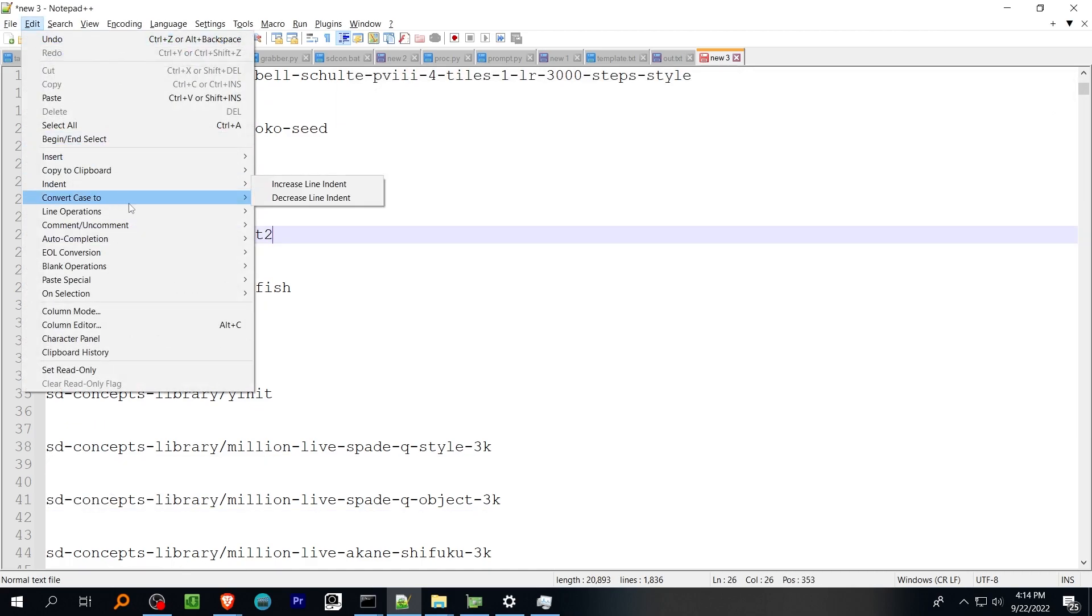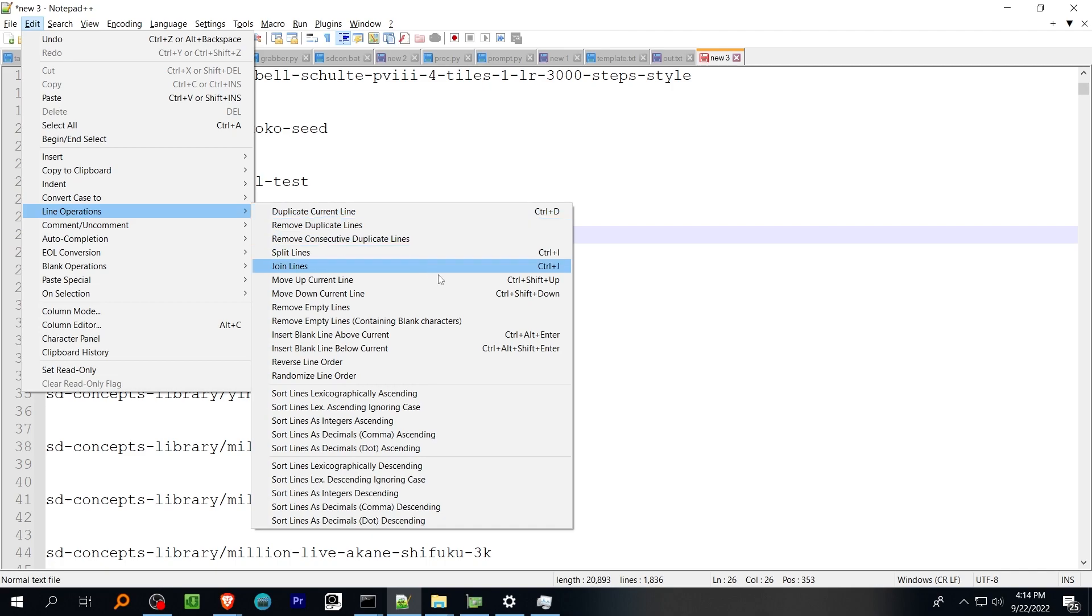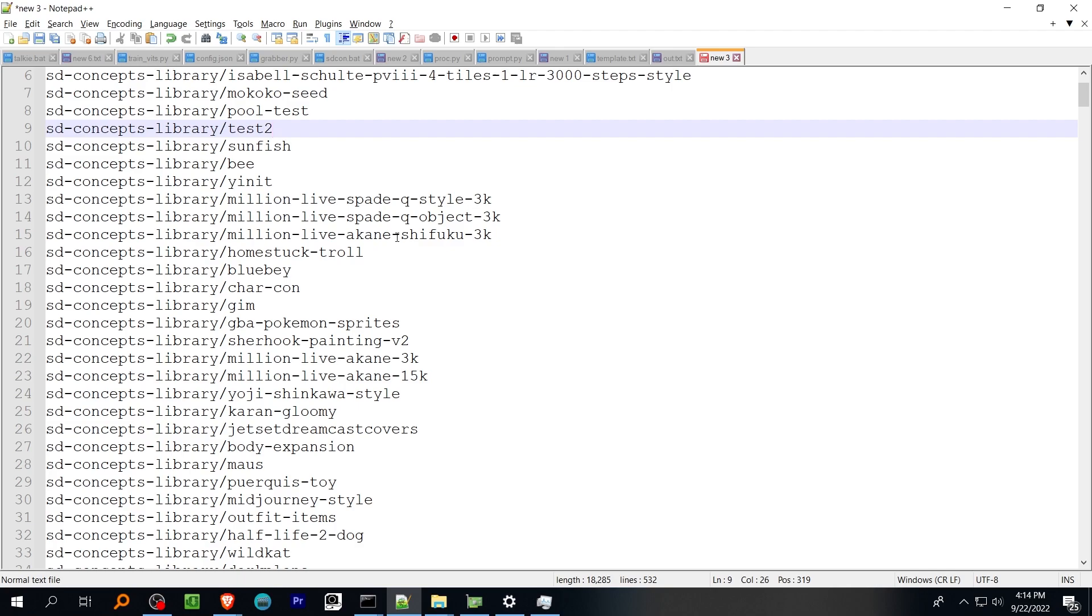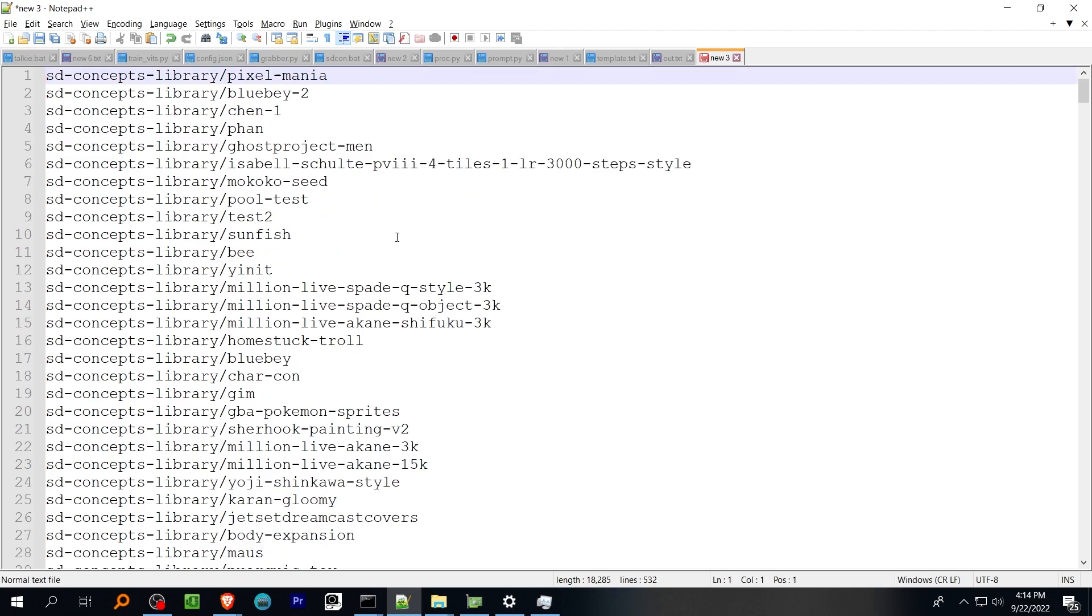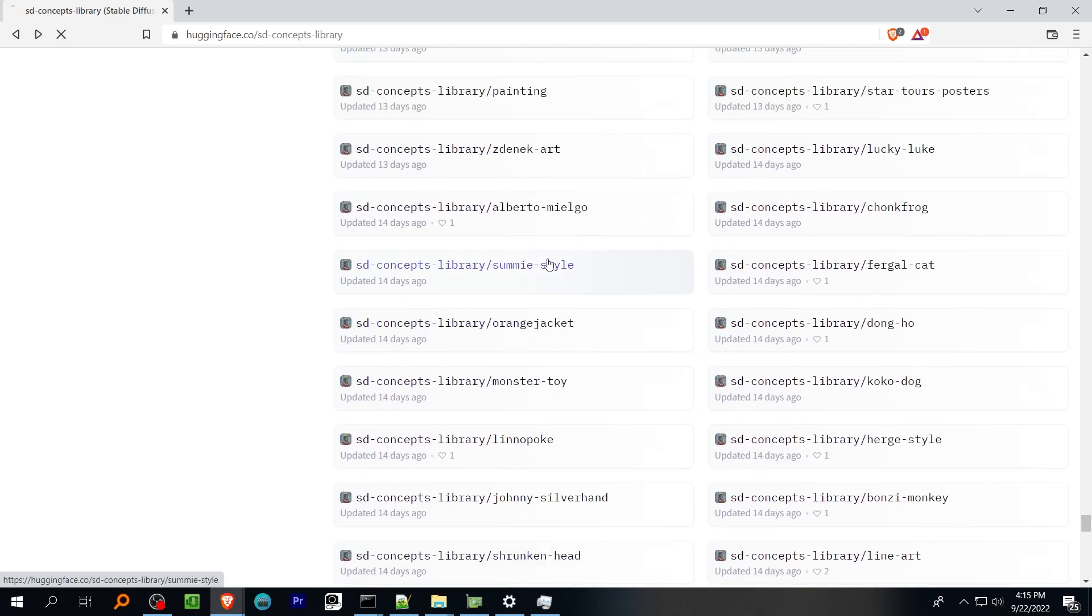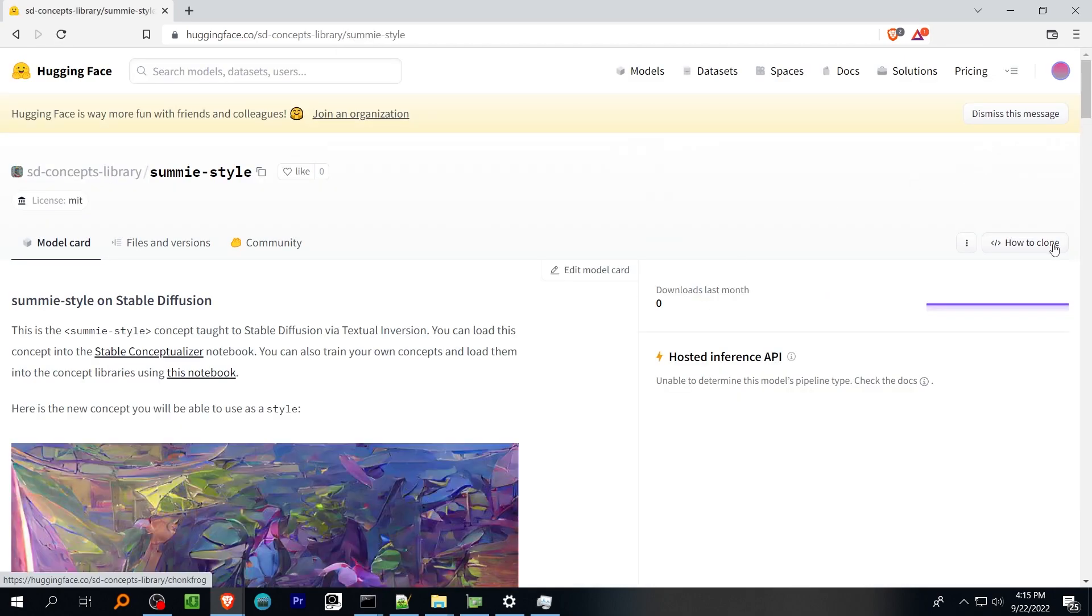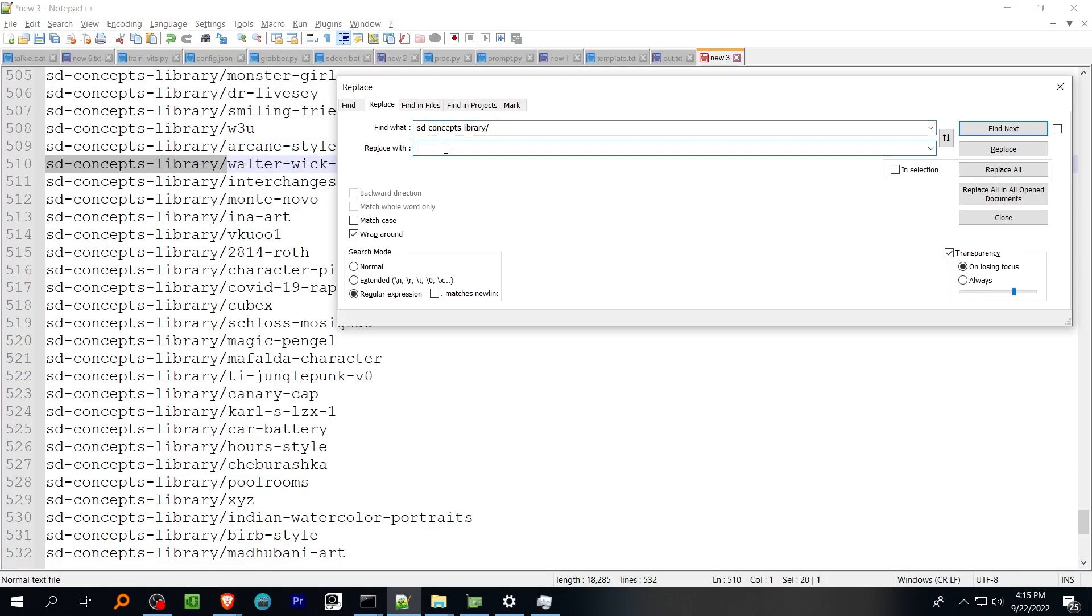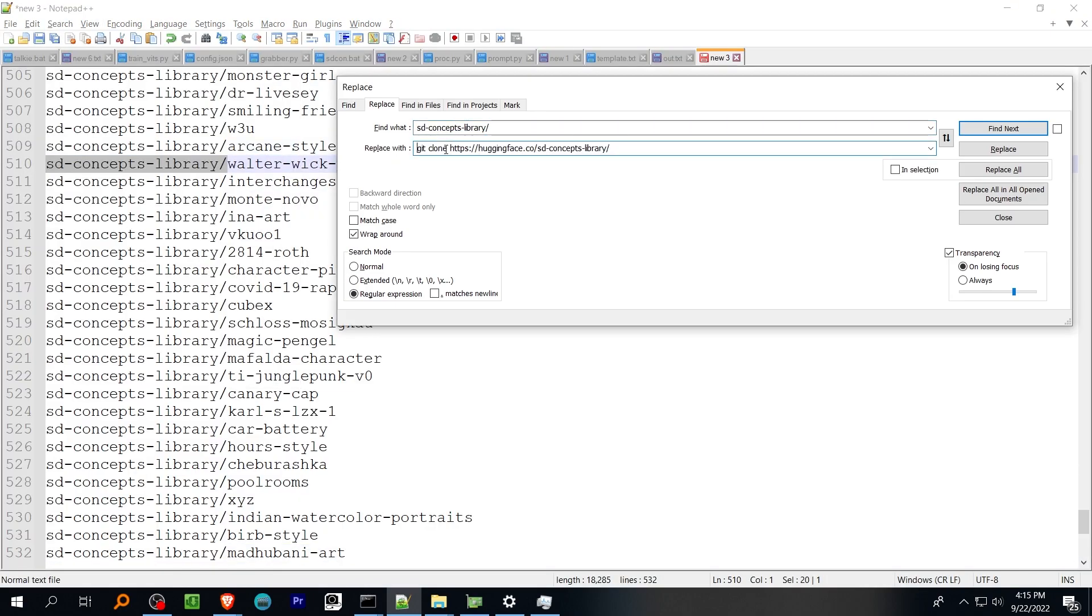Next use Find and Replace to replace the SDConcepts library with the complete address to the SDConcepts repo. Then, use the Line Operations function to remove all the empty lines, and save this as a batch file.